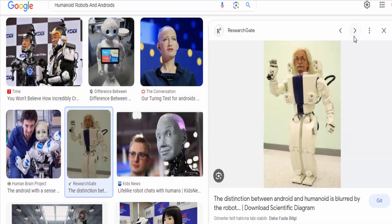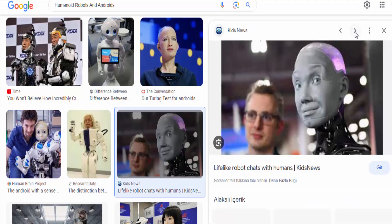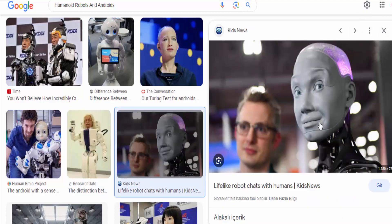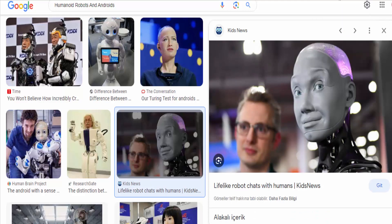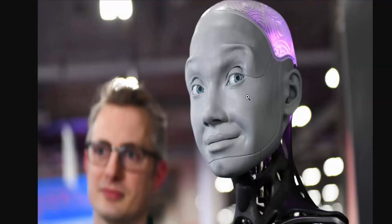Androids are a specific type of humanoid robot that is intended to closely resemble a human being in both appearance and behavior. The term android is derived from the Greek word for man. Androids often incorporate advanced artificial intelligence,